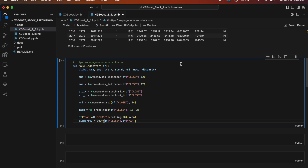Next, it calculates the stochastic RSI (relative strength index) indicators, which measure the momentum of the stock price relative to its recent highs and lows. Then it calculates the RSI indicator, which measures the strength and speed of a stock's price movement. After that, it calculates the MACD (moving average convergence divergence) indicator, showing the relationship between two moving averages. Finally, it calculates the disparity indicator, which measures the percentage difference between the closing price and its moving average. These indicators can be used to analyze and predict future stock price movements.